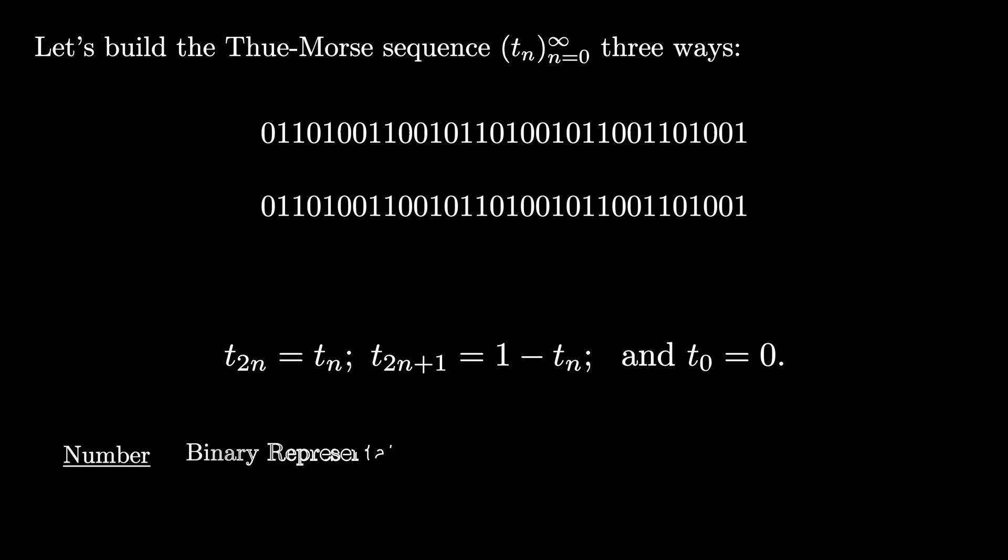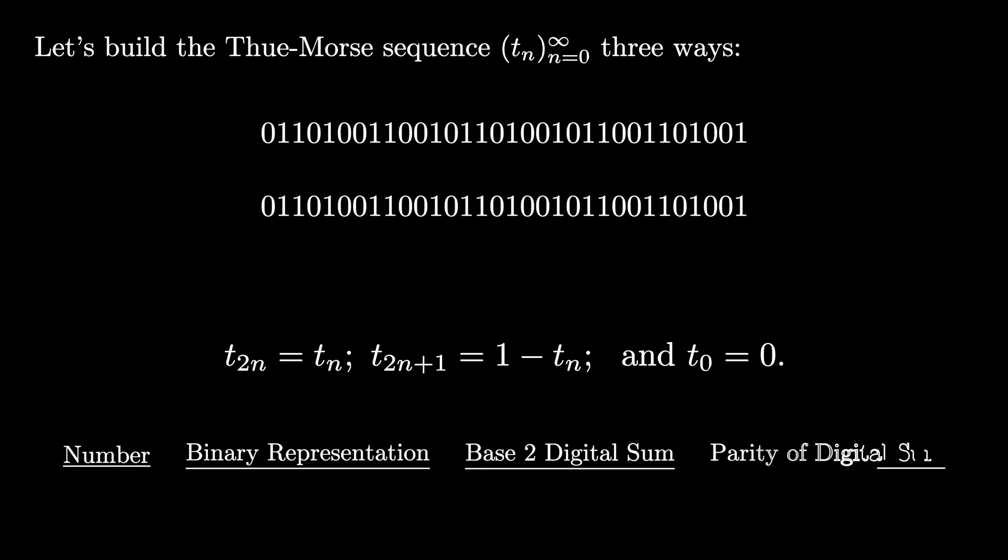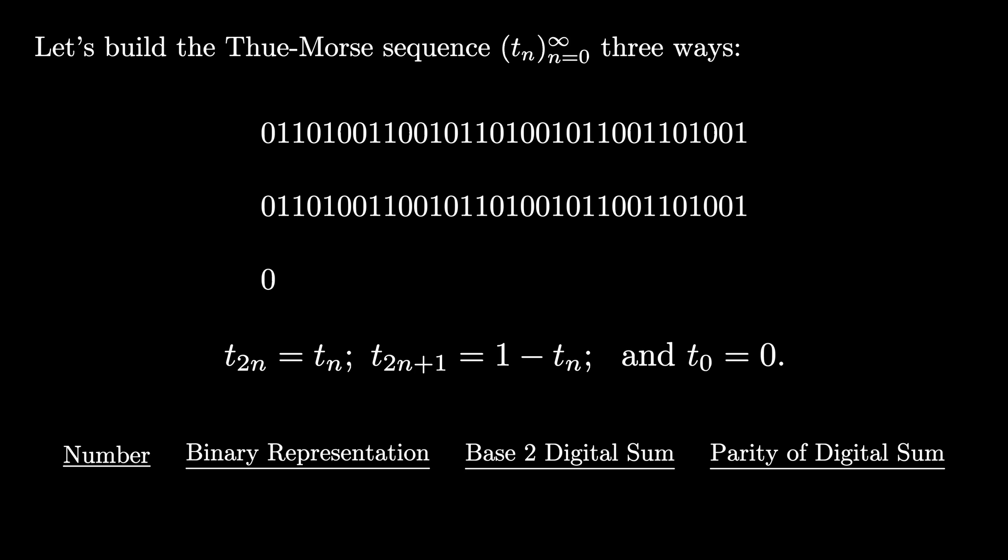The third technique to generate the Thue-Morse sequence comes from computing binary representations. We start with a number, compute its binary representation, take the base two digit sum, and then decide if that's even or odd. So with the number one, the binary representation is 1, the base two digit sum is 1, and this is odd, so it has a parity of 1.